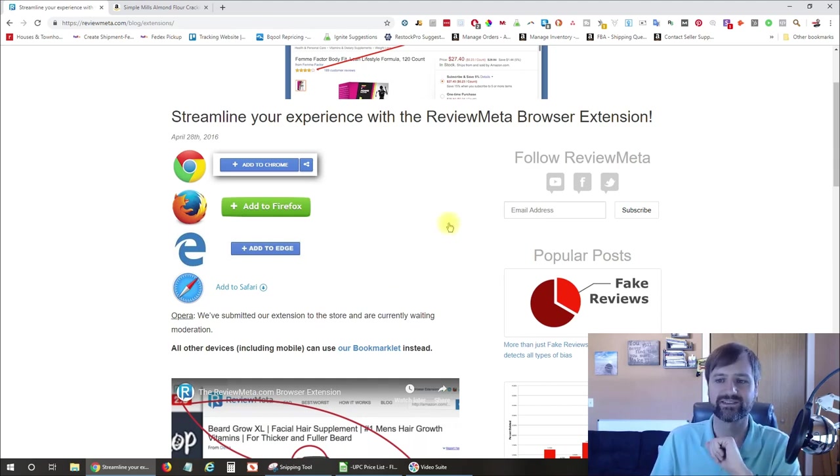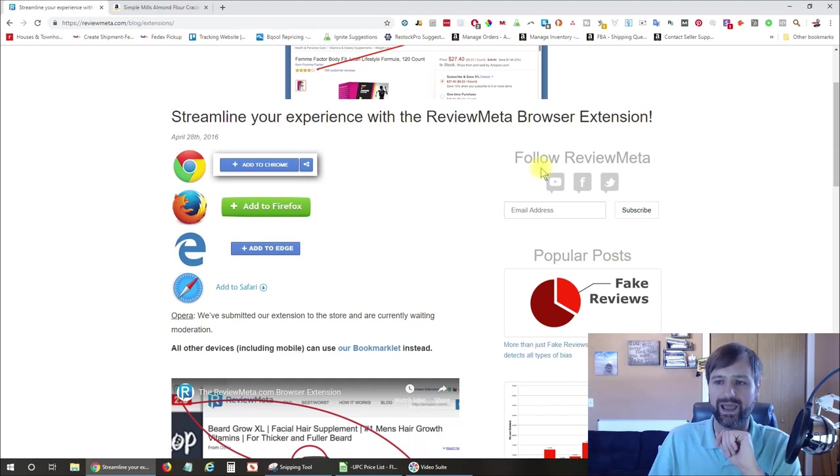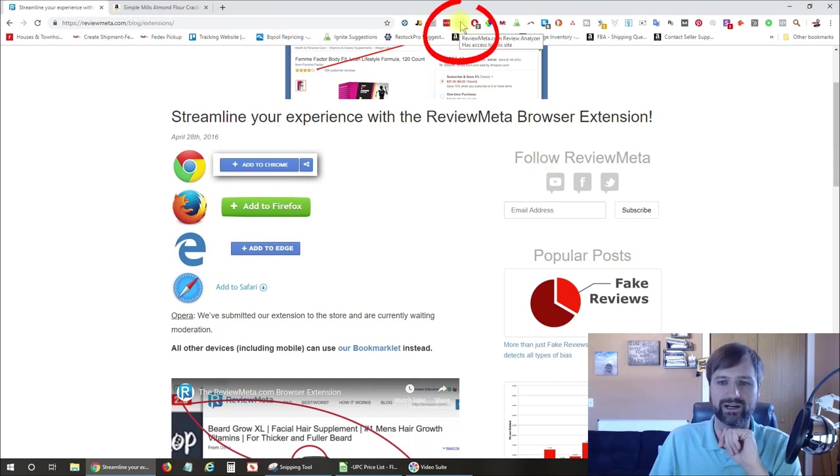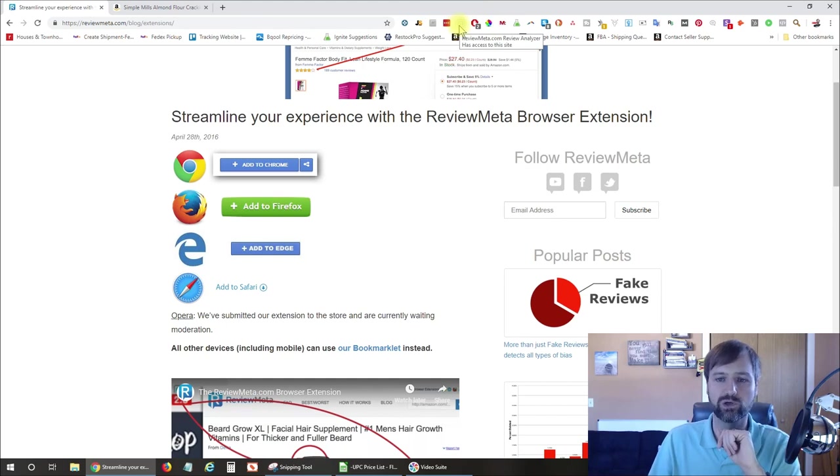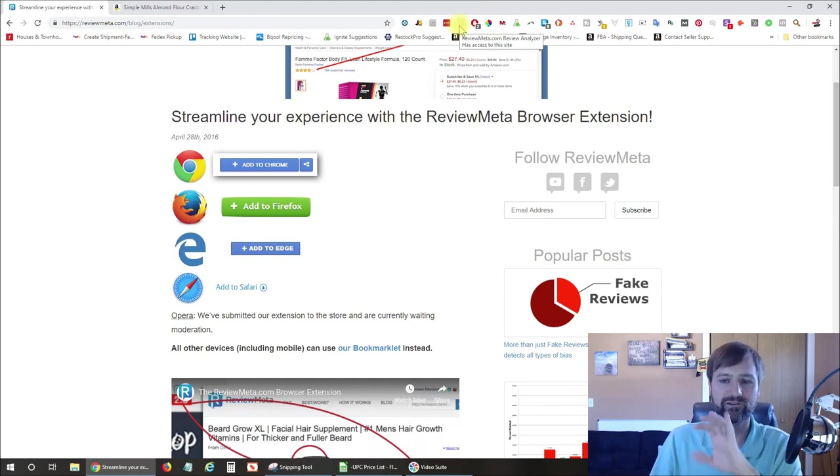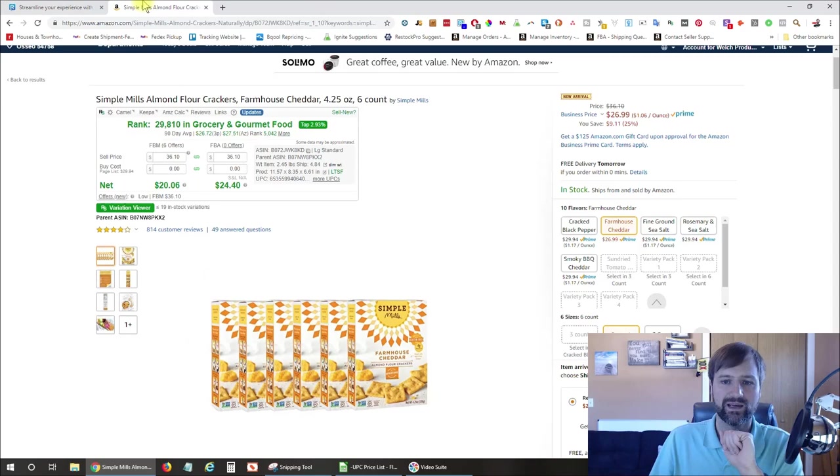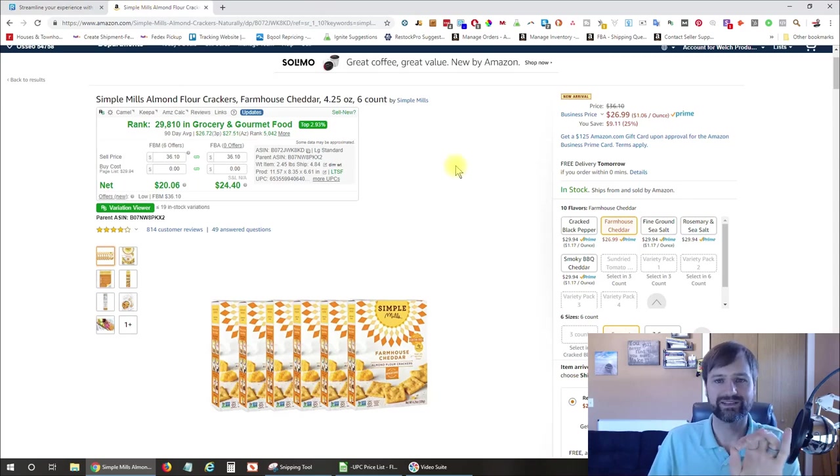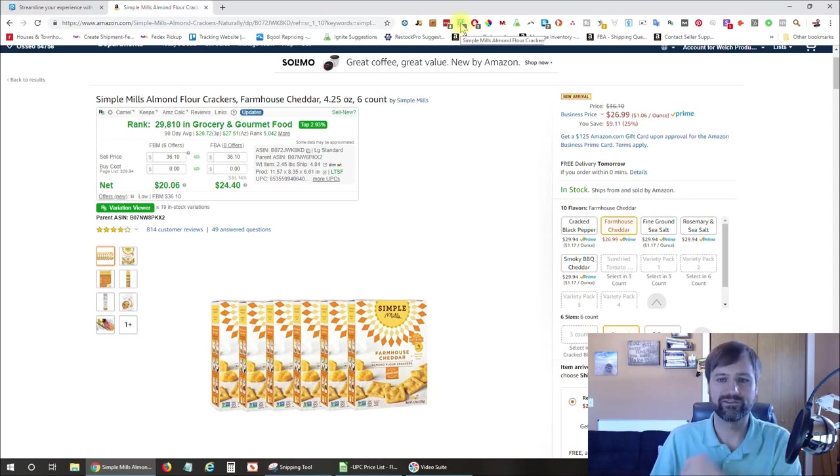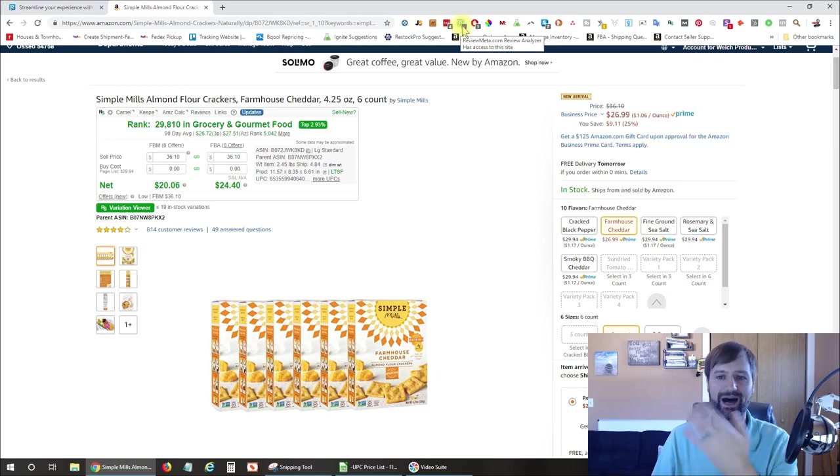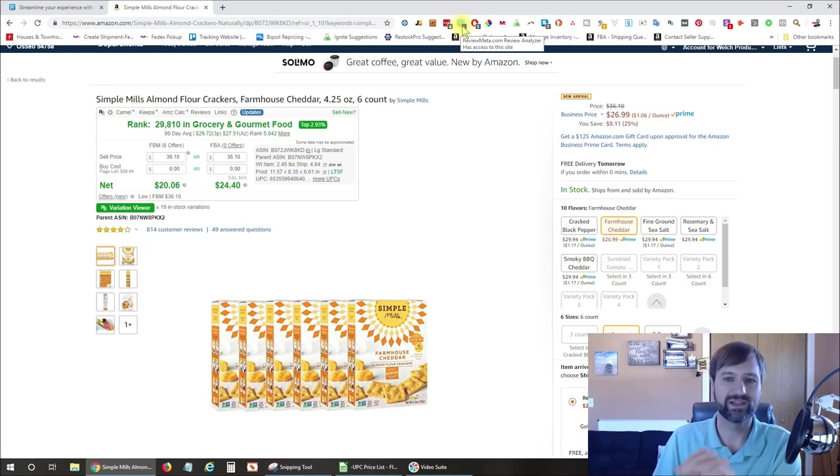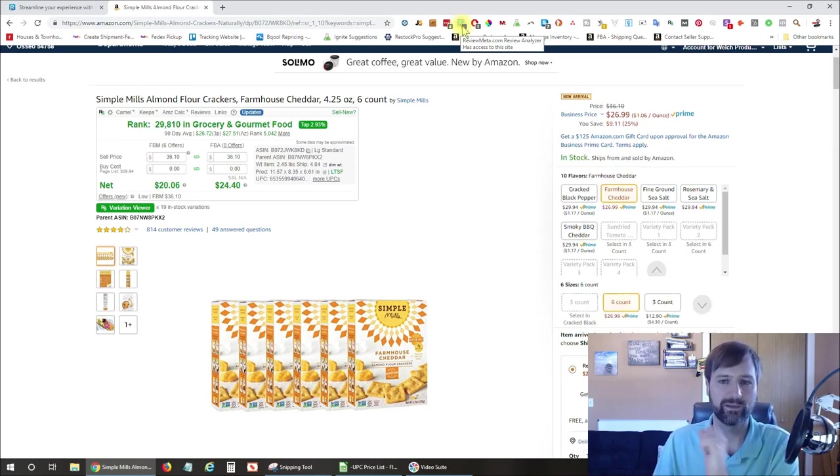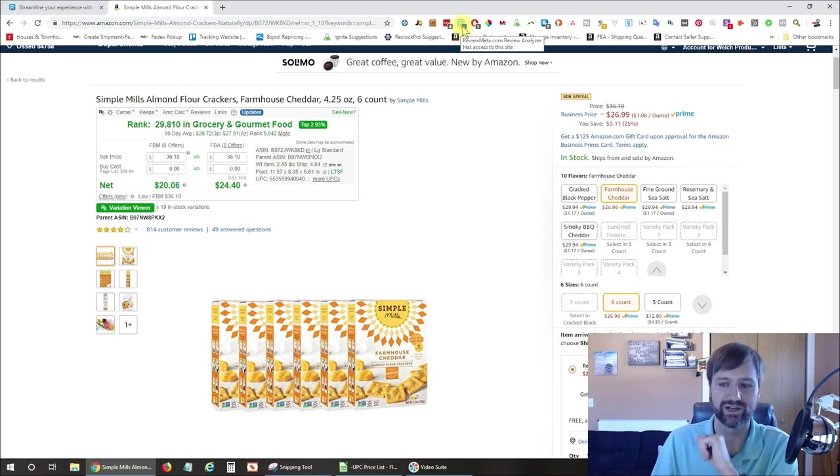And once you have that installed, it's going to bring up a little icon right up here in the top of your browser. It's a small blue R. And when you hover over it, it says ReviewMeta. And when you go to an Amazon listing, that ReviewMeta is going to brighten up because that's telling you that it's able to get information from this Amazon page.